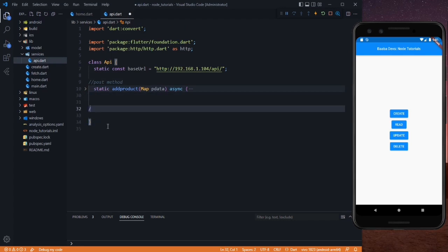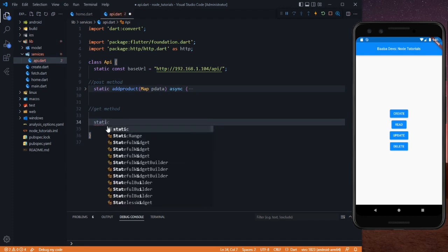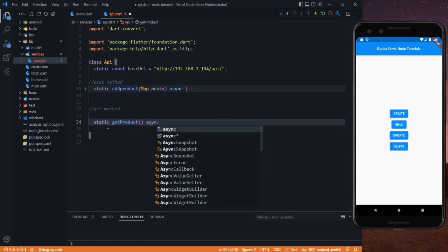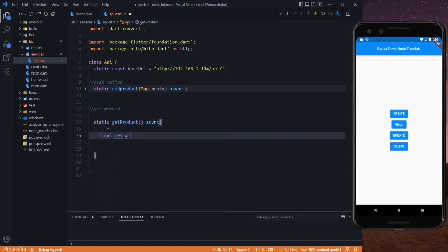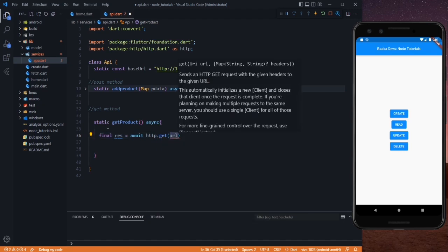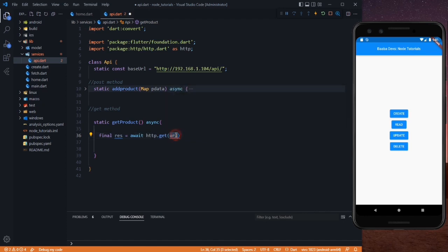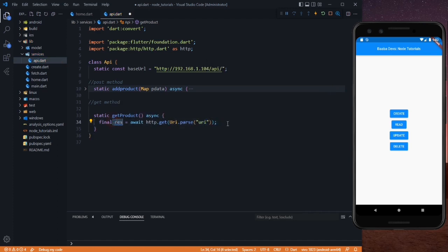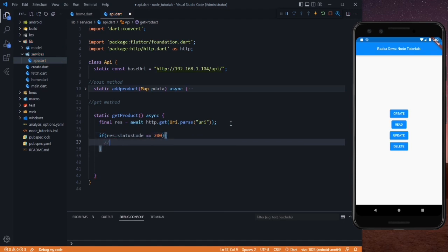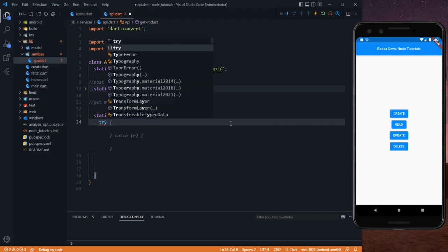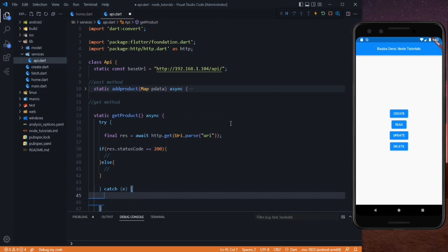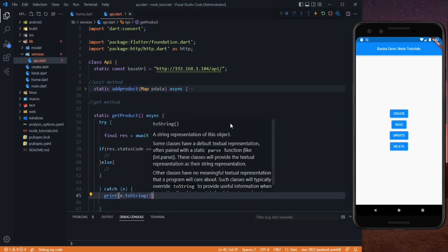Let's create another method which will be the GET method to get the data. It will be static, and we'll call it getProduct. After that it will be async, and in here we use final response equal to await HTTP.get, and we need to pass the URL — which will be empty for now. Whatever returns from this GET request we store in the response variable. After that we need to check if response.statusCode is equal to 200, then perform one action, else perform another. We'll cut it and paste it in a try-catch block, with print(e.toString) in the catch.